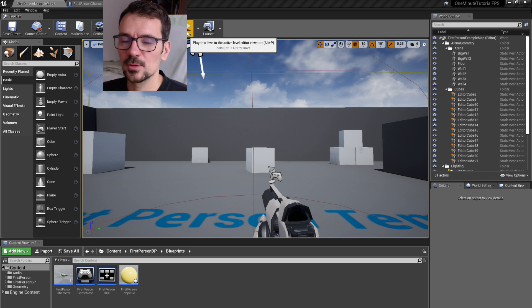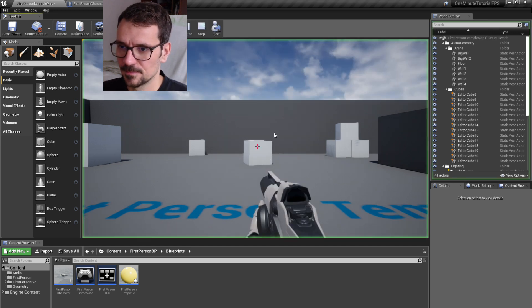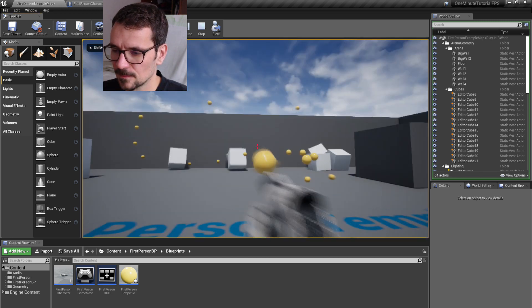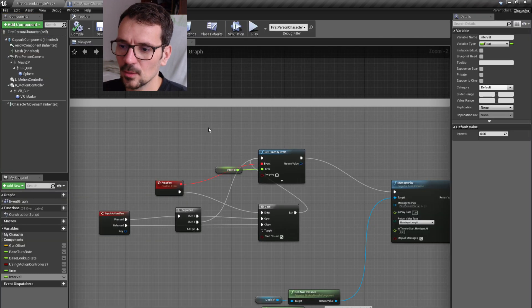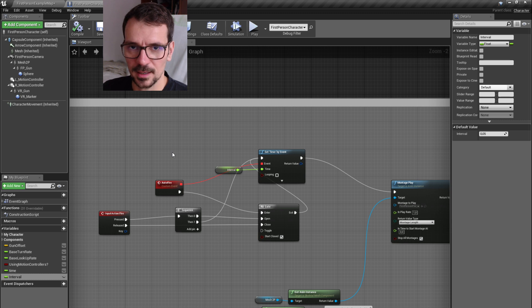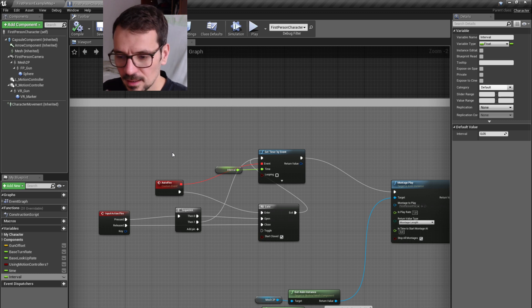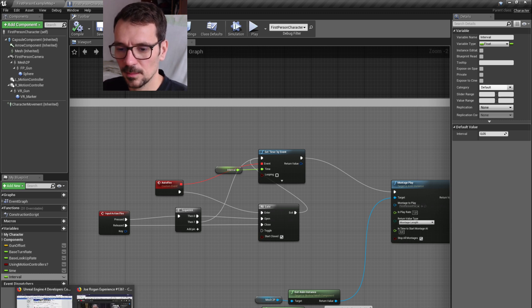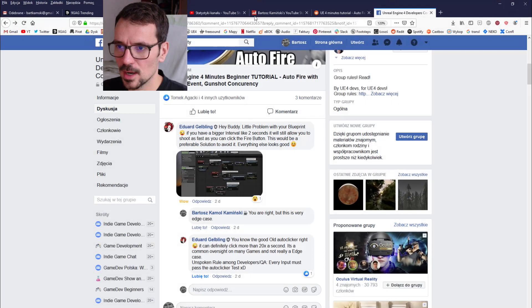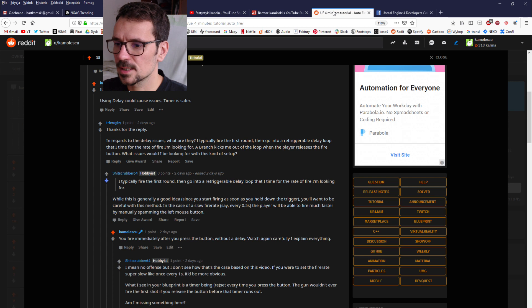In the last tutorial we made something like this. We made autofire mechanics in a first-person character, but there were some people pointing out mistakes, and one of them was...